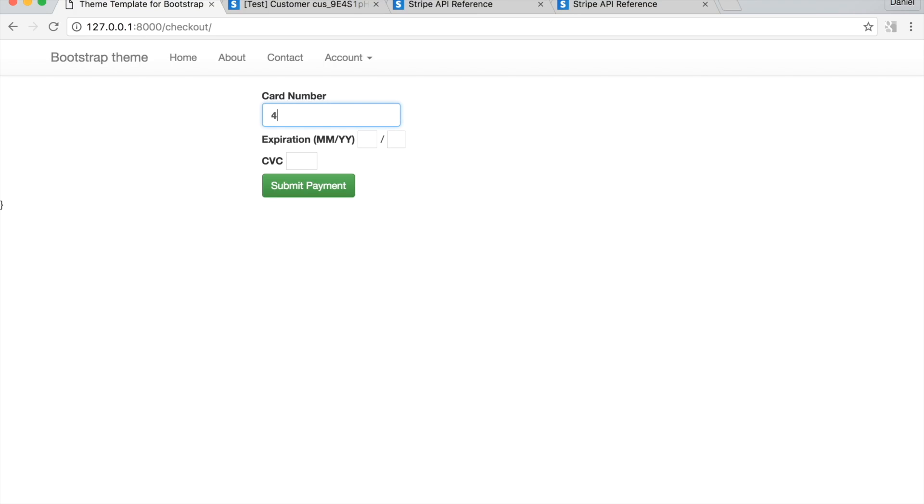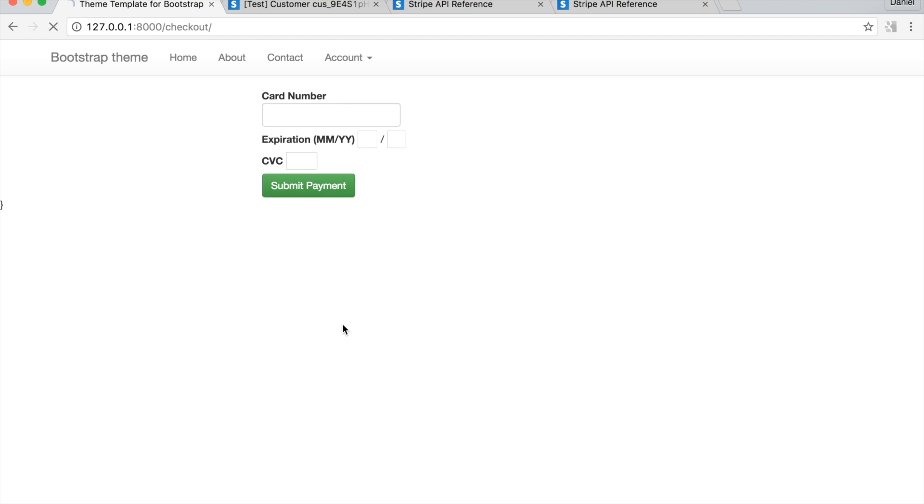So 4242 four times, a future date and any three digit number, hit submit form, go to your Stripe dashboard.